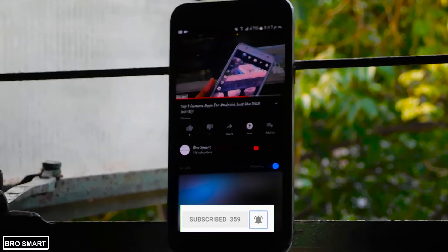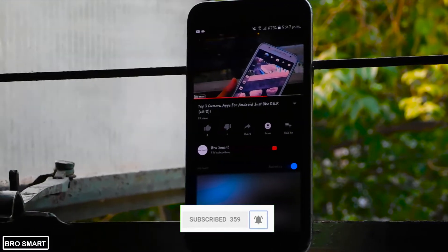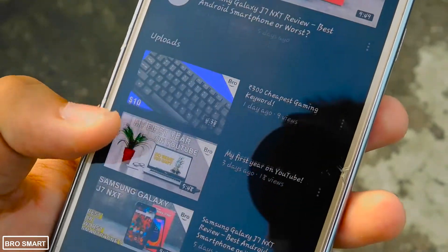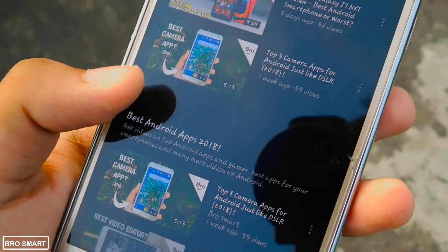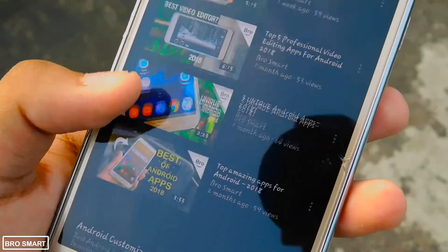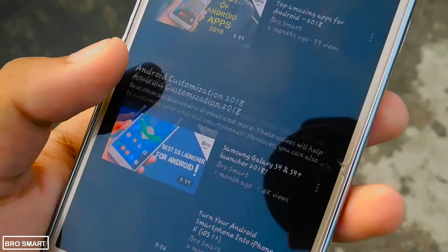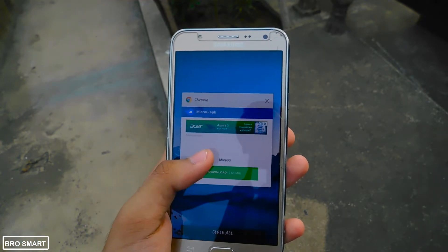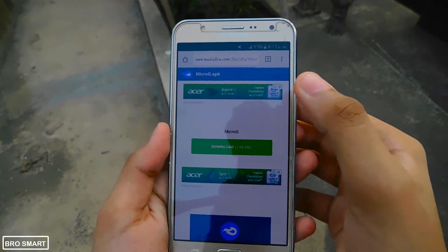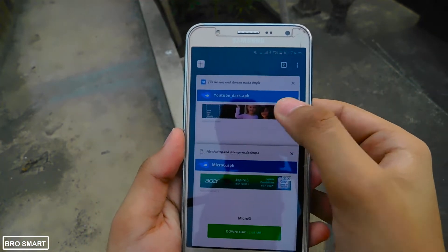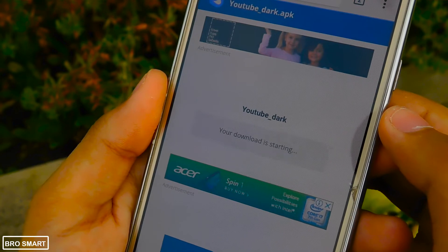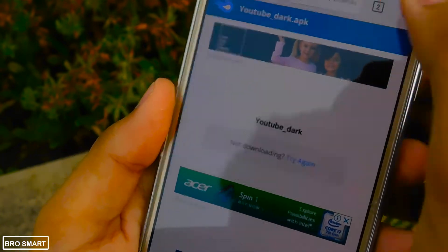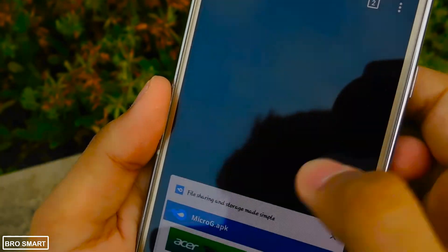I added two links in the description: one is for the app itself and the other is for a plugin. Click on these two links from the description and then download the YouTube Dark app and the microG plugin. Your web browser may show that the file is harmful.